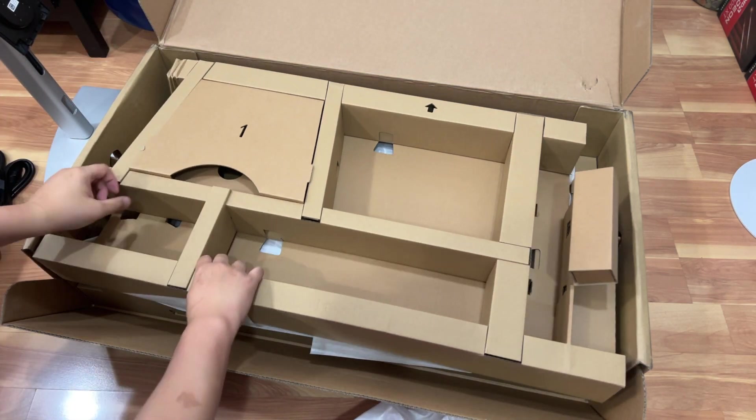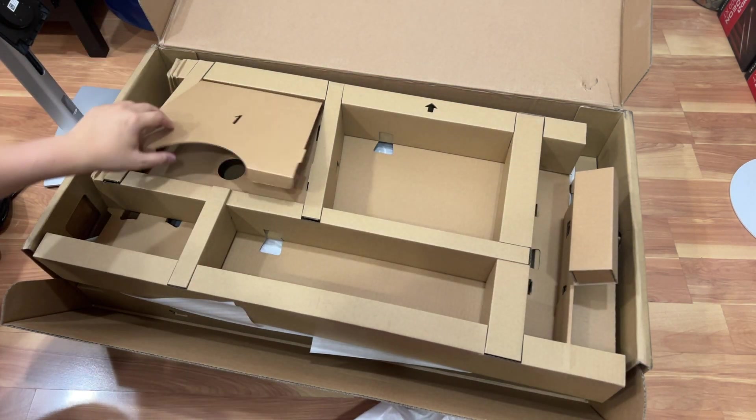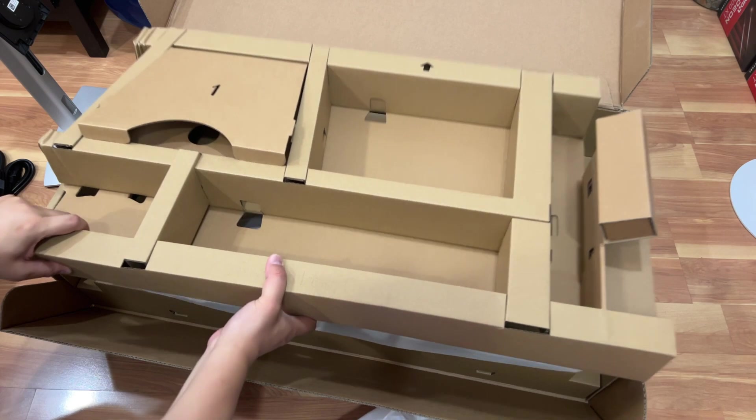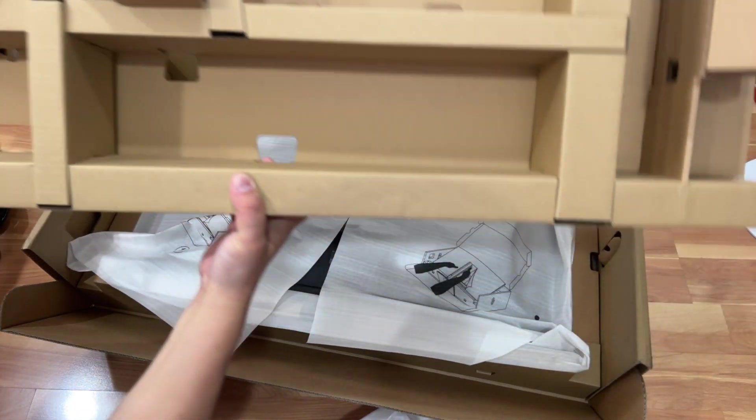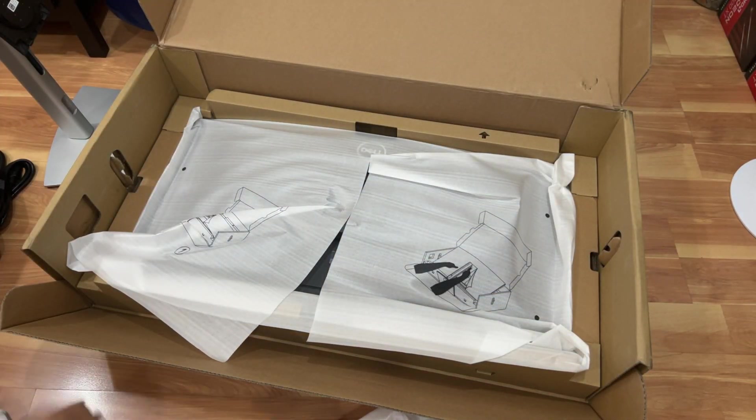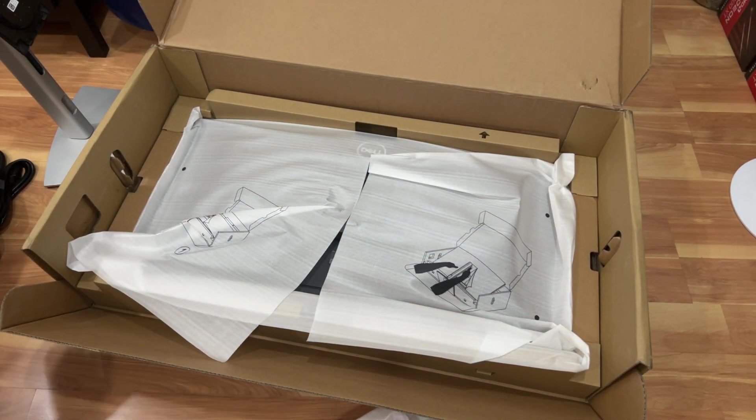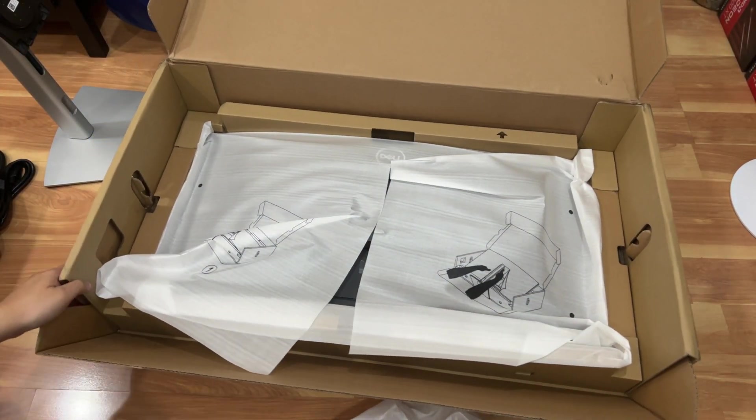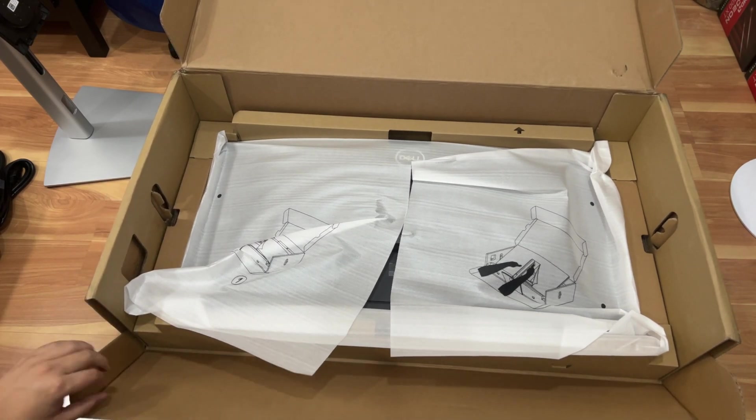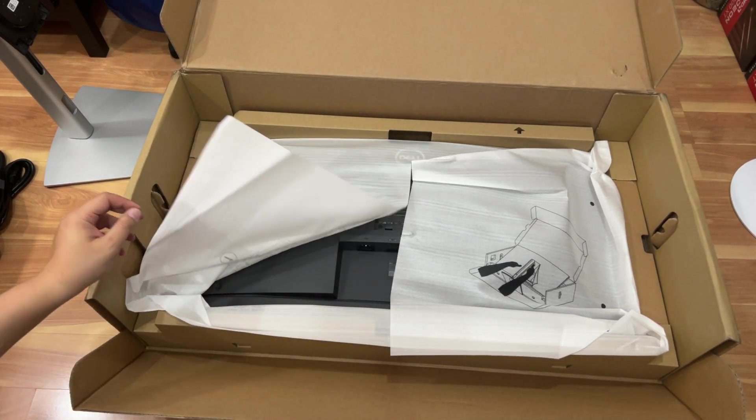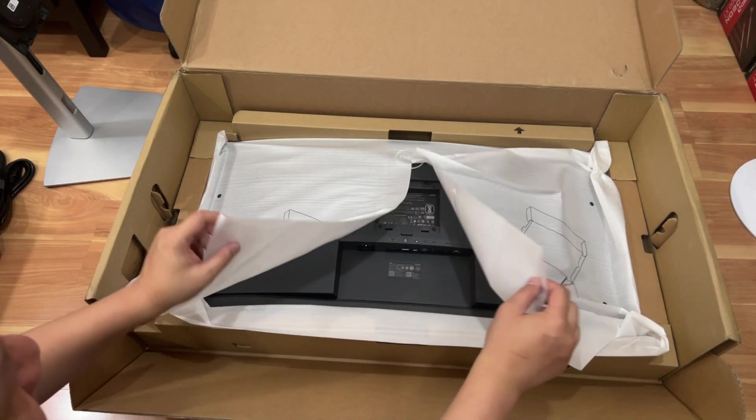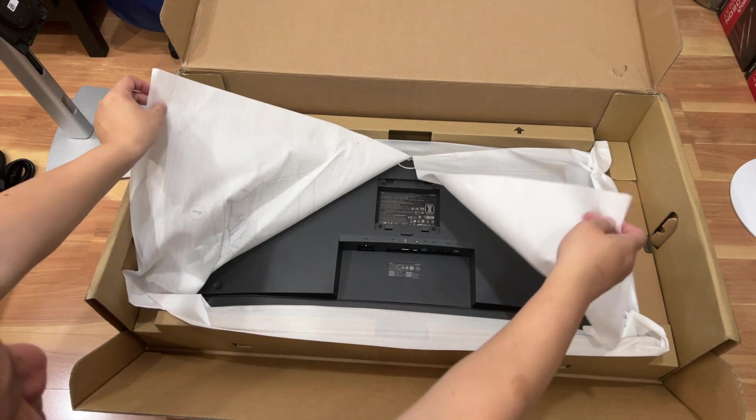And then that's I think that's all for the accessories and then you have the monitor itself as you can see. So it looks like this is the back of the monitor.